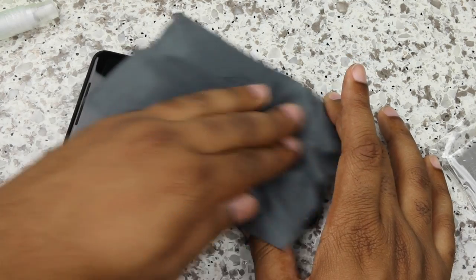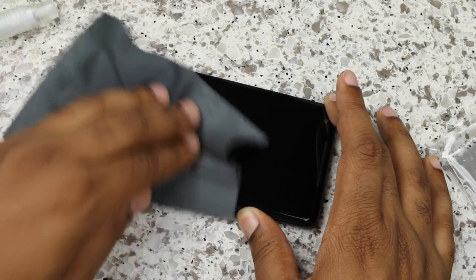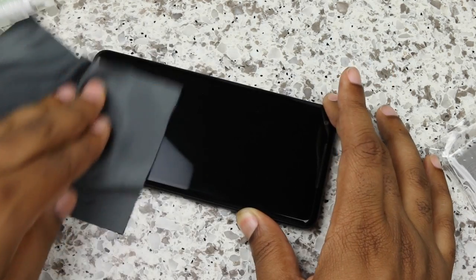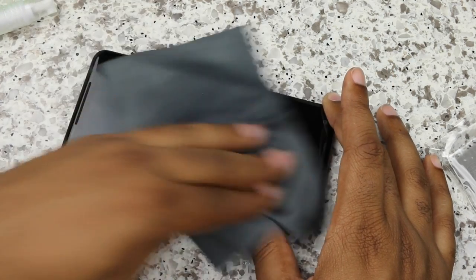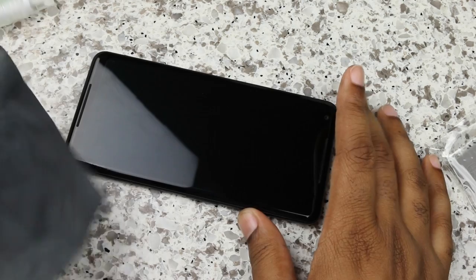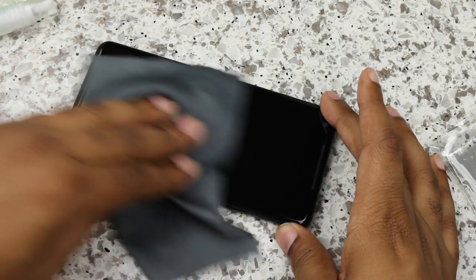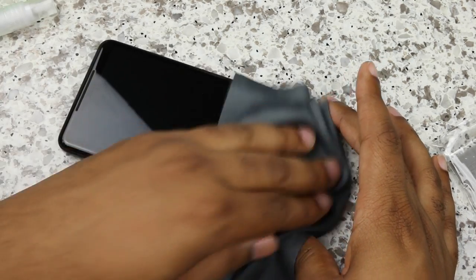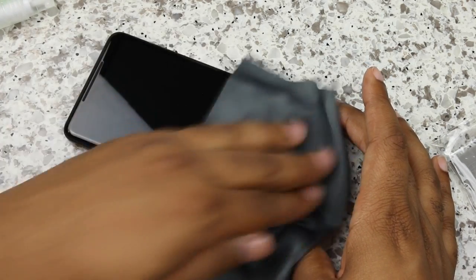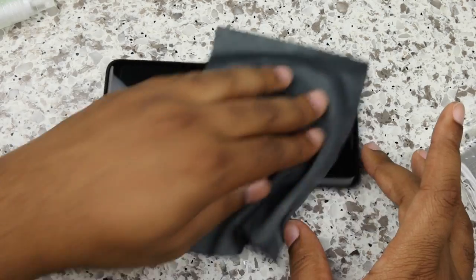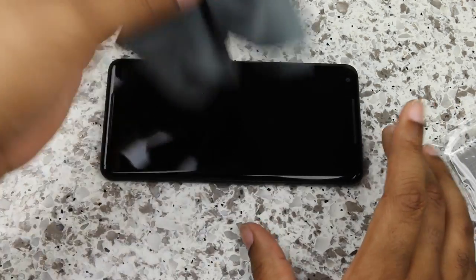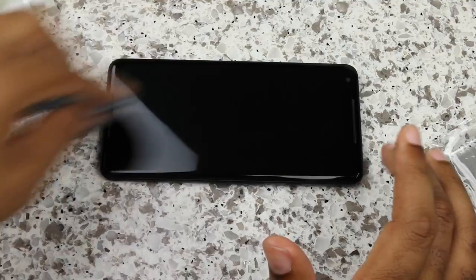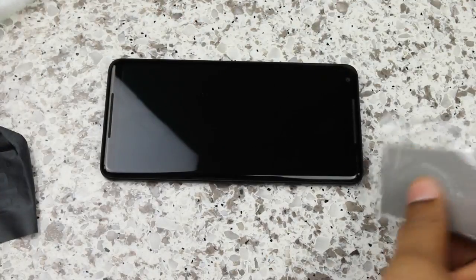So you want to wipe down your phone, make sure there's no fingerprints, dust, anything on the device. That looks good. That looks really good. Let me make sure it's fully wiped down here. I'm getting in the speakers. I think we're dust free.